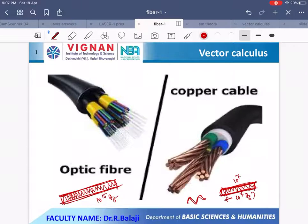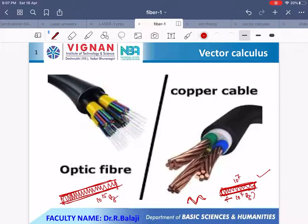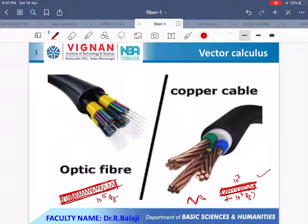Suppose you want to carry luggage from one place to another. In one case you use a small truck or auto, but here you use a heavy vehicle. Similarly, with optical fiber we can send much more information from one place to another place at the speed of light.